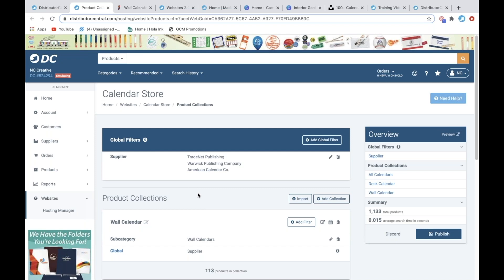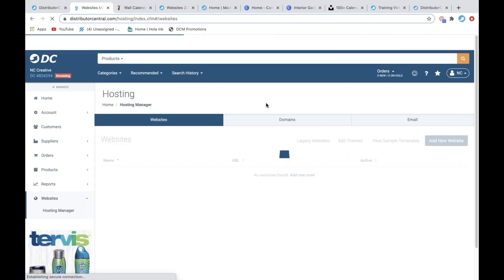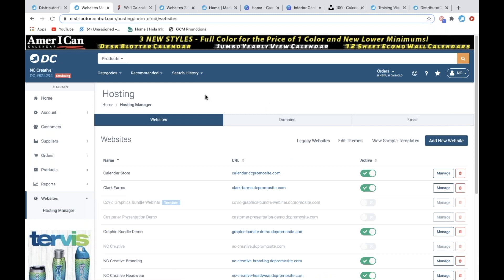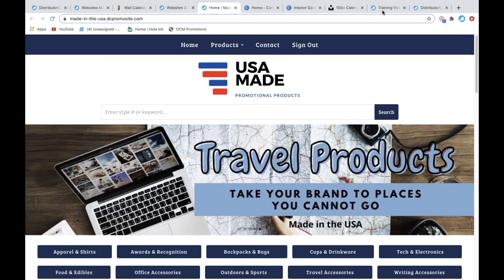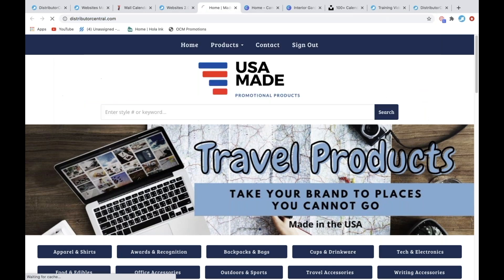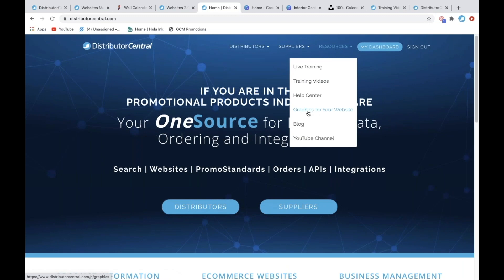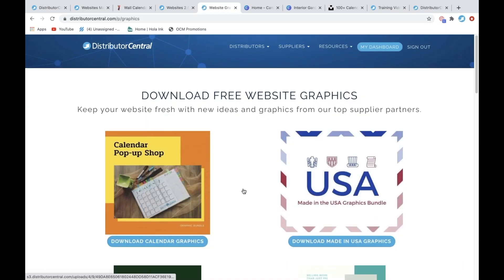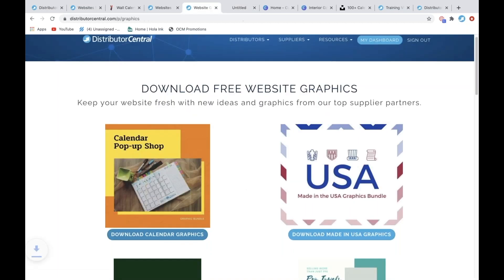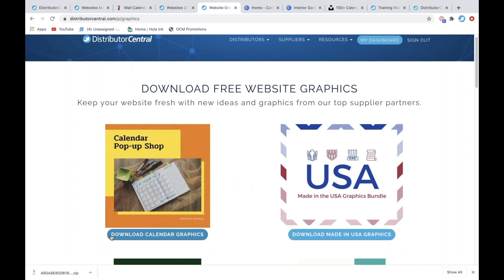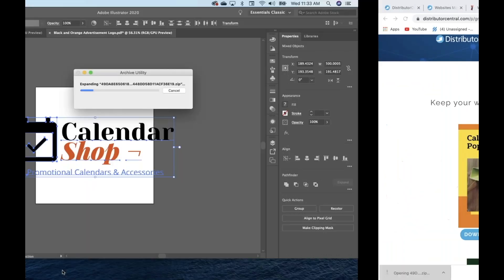Now if you wanted to go even deeper and do a full-blown calendar pop-up shop, I'm going to show you an example of that. I've actually created a graphics bundle you guys can use to create a calendar shop. If you go to distributorcentral.com and go to Resources > Graphics for Your Website, there's a 'Calendar Pop-Up Shop' option. You can download those graphics and it's going to download a zip file — just unzip it.